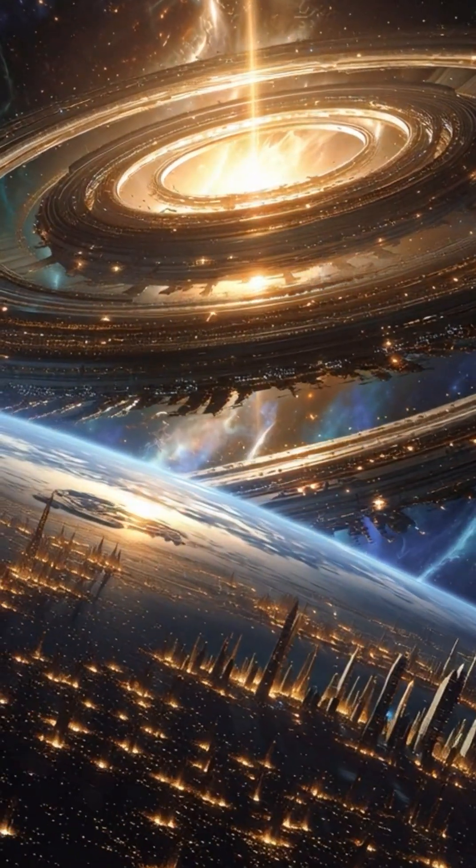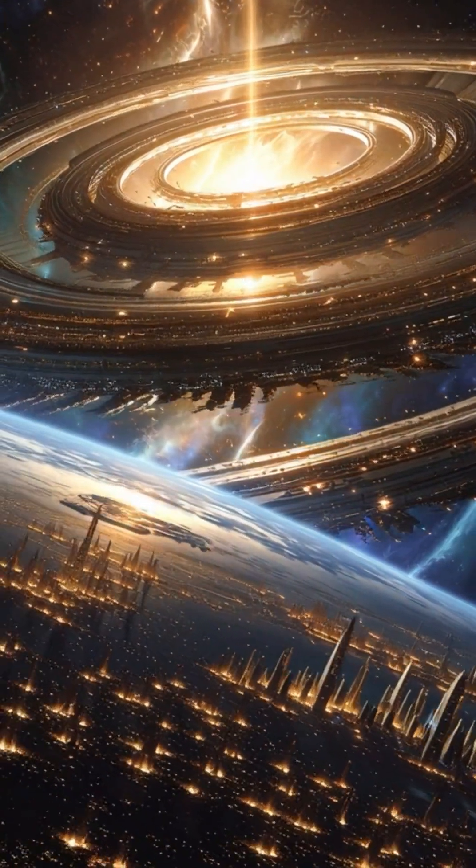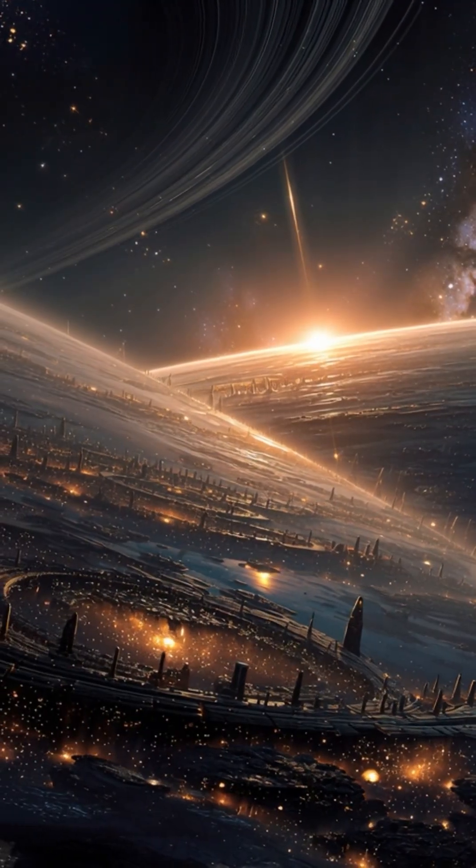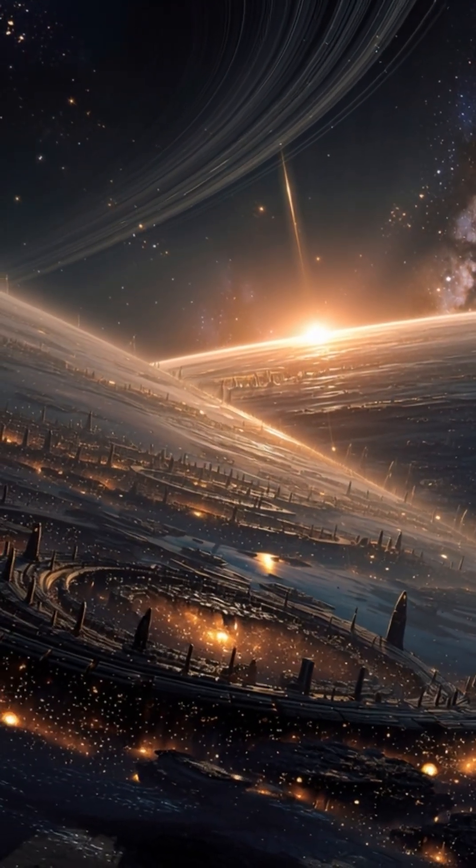Tabby's star still flickers, still waiting for someone to uncover its truth.